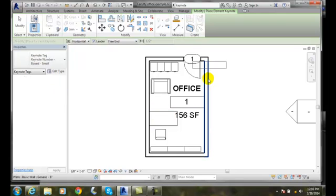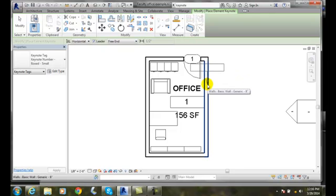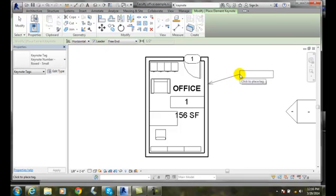I'm going to hover over this wall and pick on the wall, then drag it out to place the tag. I'll put the tag here.